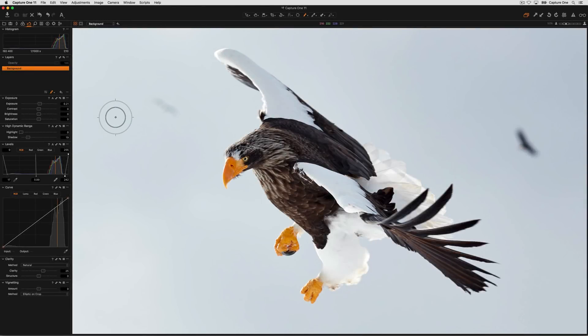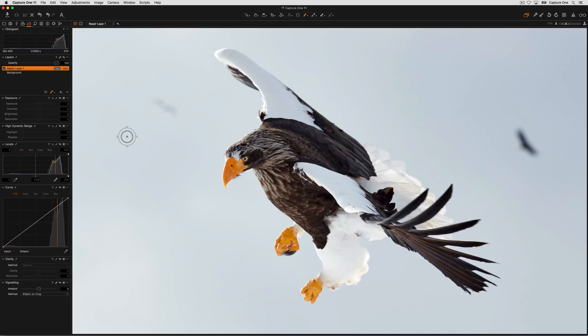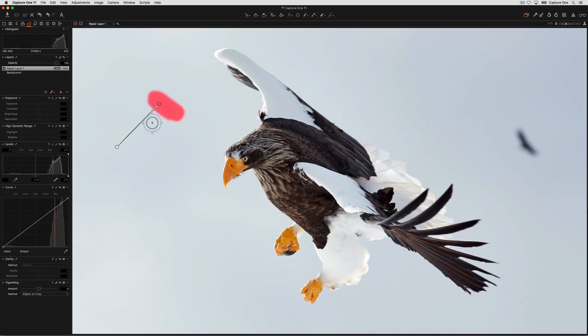Small distracting objects can easily be removed from images using layers as well. Start by choosing a new layer and choosing new heal layer. Option or alt click to pick a source point for removing your object. Then simply brush over the area to be removed, and Capture One will remove it.